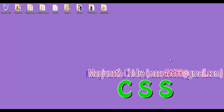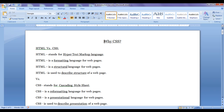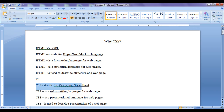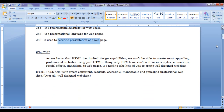Hello friends. Welcome to the CSS tutorial series. In the previous tutorial, we understood why CSS. CSS stands for Cascading Style Sheet. It is a presentation language — it is used to describe the presentation of a web page or web pages.